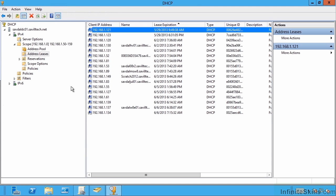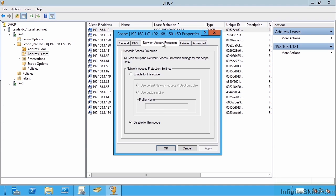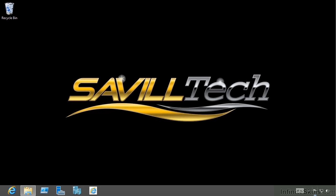On my DHCP server, I can enable it at a scope or server level. I'm going to look at the properties. There's a network access protection tab. I can say enable for this scope and use the default network access protection profile. Once DHCP has been enabled for NAP, the next step is to configure the client machines to give that statement of health information.